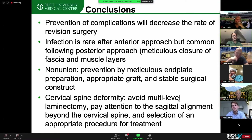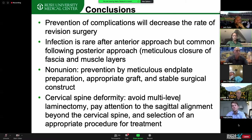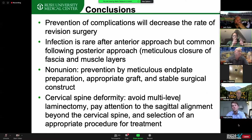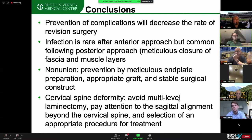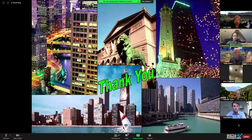In conclusion, if you don't want too many revision surgeries, you want to do a good job to decrease complications like nonunion and post-laminectomy kyphosis. Infection is rare anteriorly but more common posteriorly. Be careful about multilevel laminectomy — meticulous closure of the muscle layer is very important to prevent muscle pain, for which there is no cure. We talked about prevention of nonunion and treatment strategies for spinal deformity.